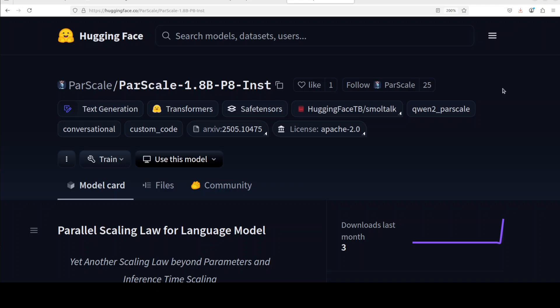Very quickly, the method follows a logarithmic scaling law. What it does is by increasing the number of parallel streams P, they can yield performance improvements similar to increasing model parameters. This is especially valuable for models where adding more parameters becomes inefficient.